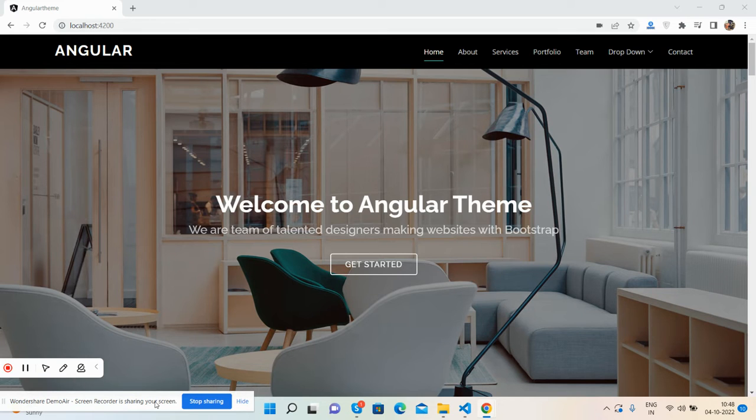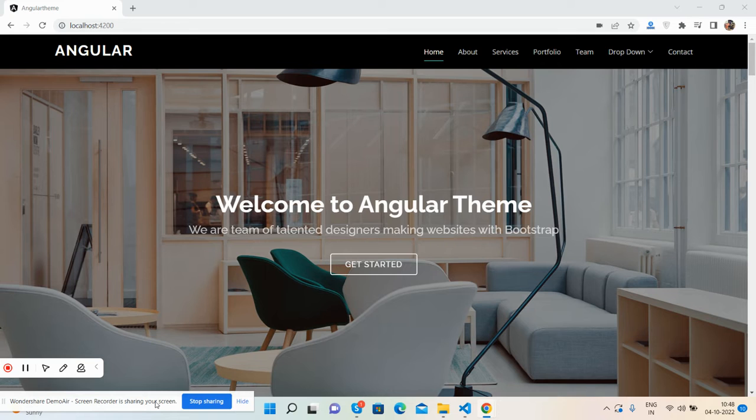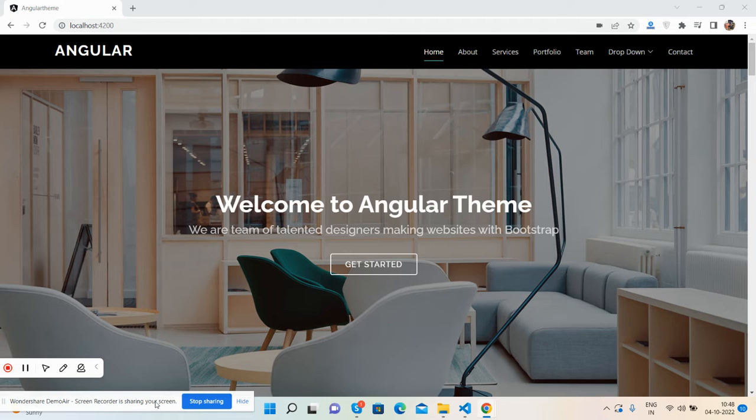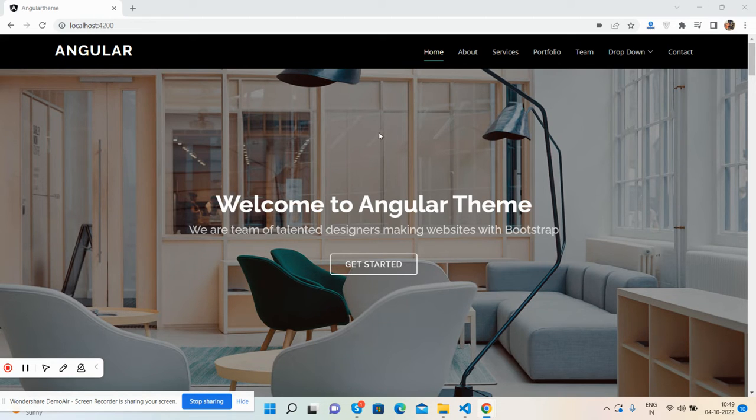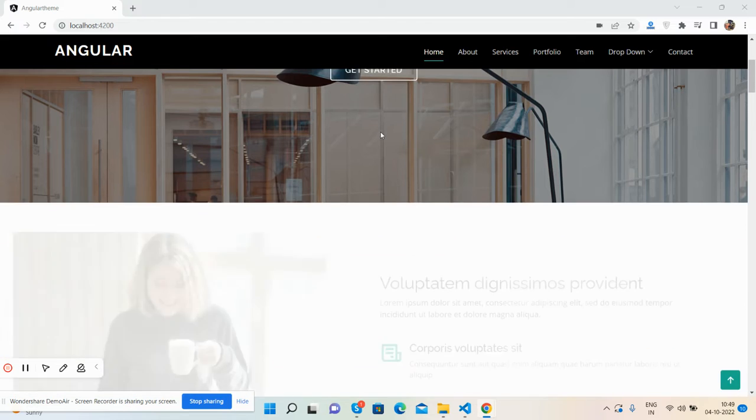show you a beautiful Angular 14 theme, totally free and fully responsive. I will share the source code link in the video description. Please watch the video till the end and subscribe to my channel for the latest Angular updates. Let's go - first I will show you the complete theme.